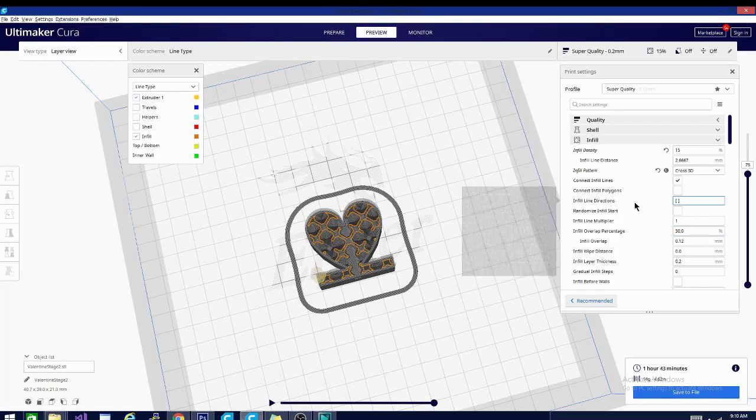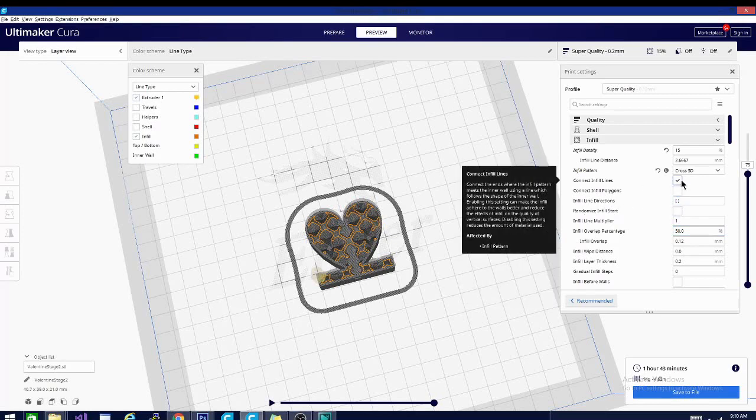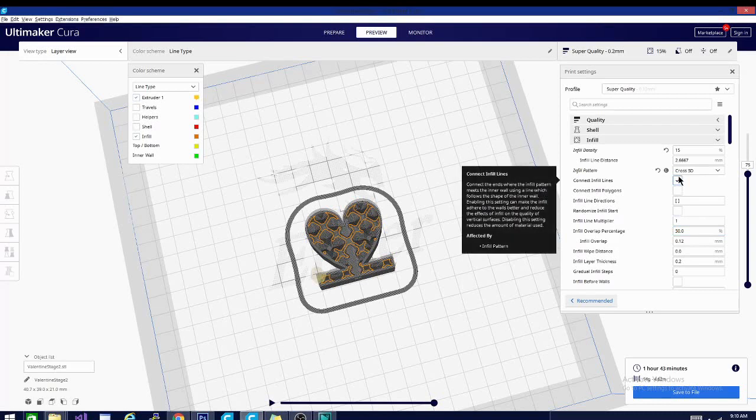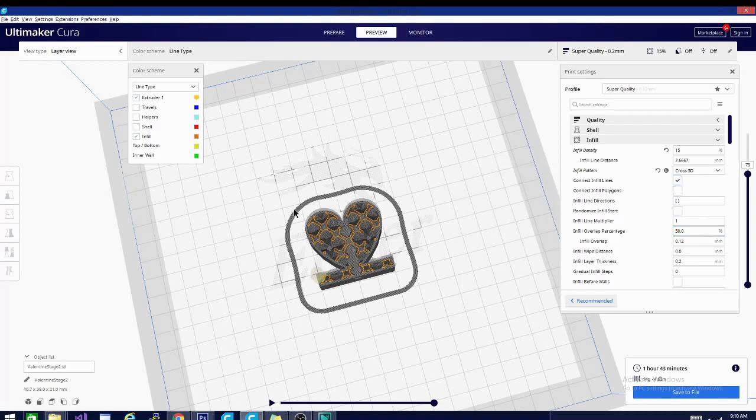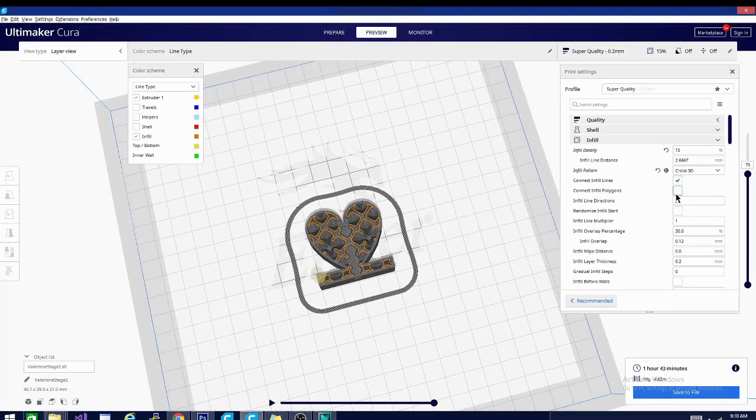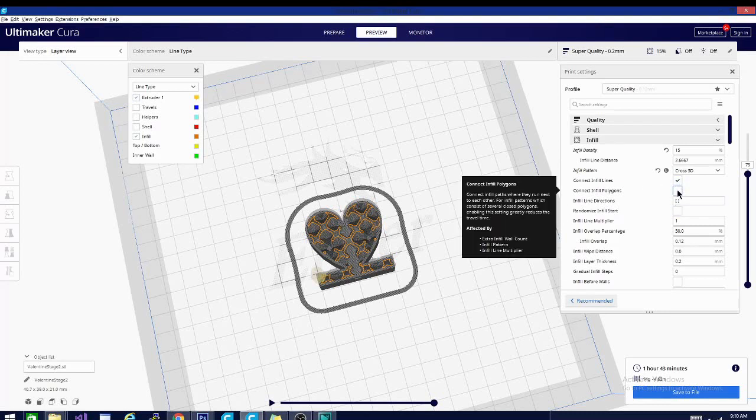So infill is a pretty simple one. And a lot of these settings here, we're just going to cover right now. So the connect infill lines we want, that's going to ensure that the lines don't leave any gaps and we don't have any holes in our infill. Connect infill polygon, it's not really necessary, but it works pretty well with a couple of the patterns. And you can see here that it is affected most by the infill pattern and the infill line multiplier.